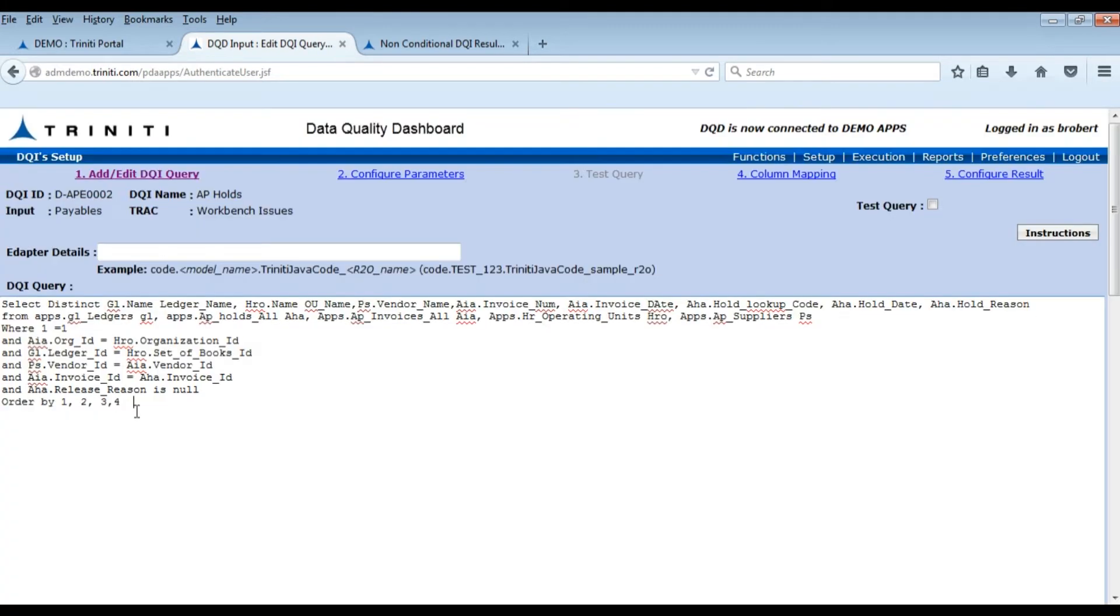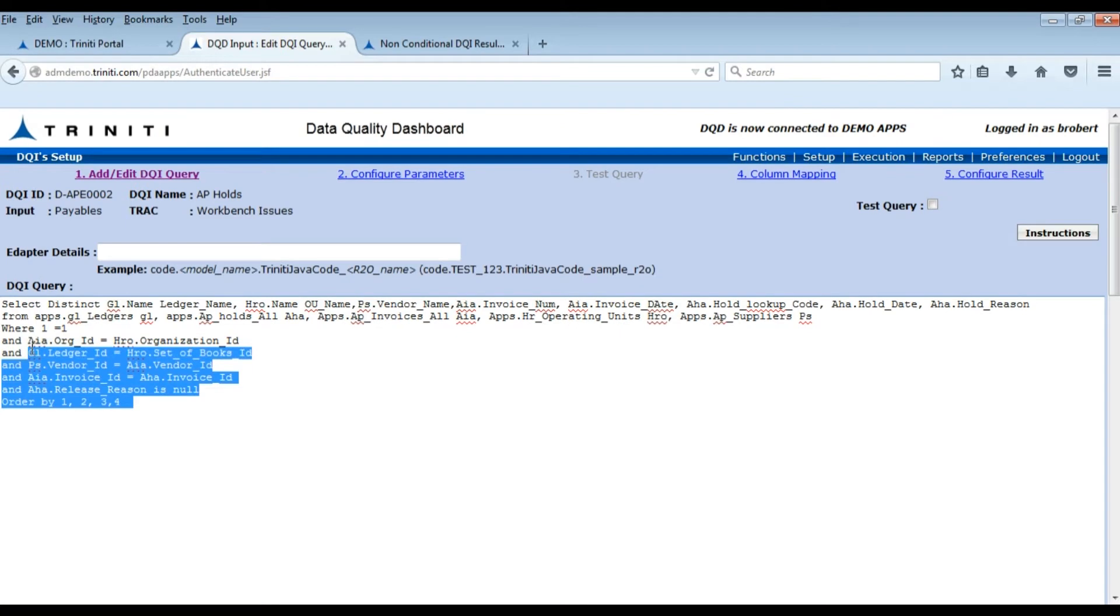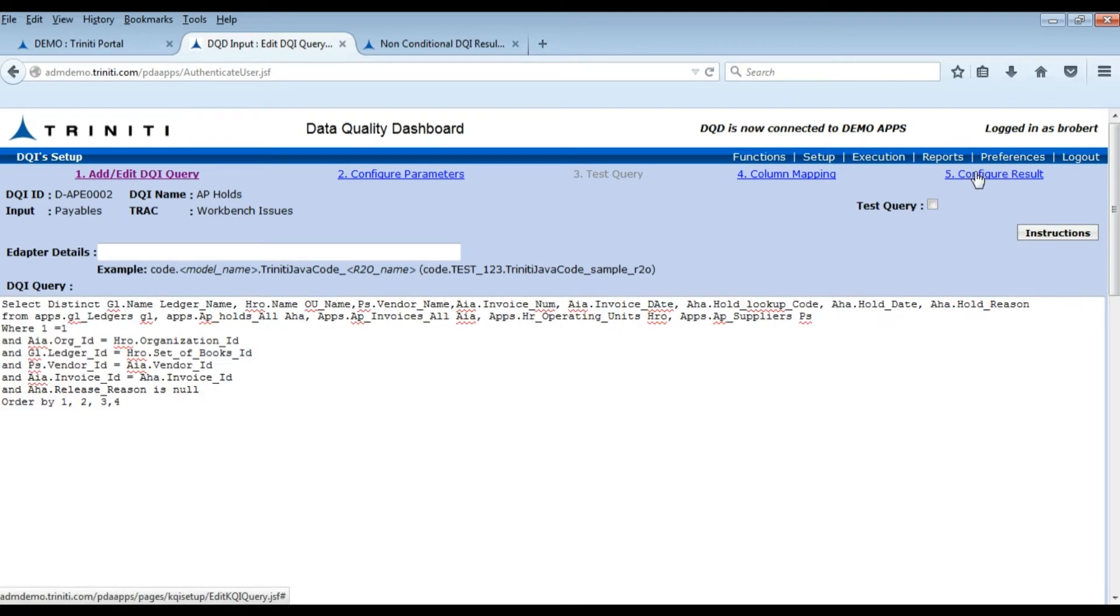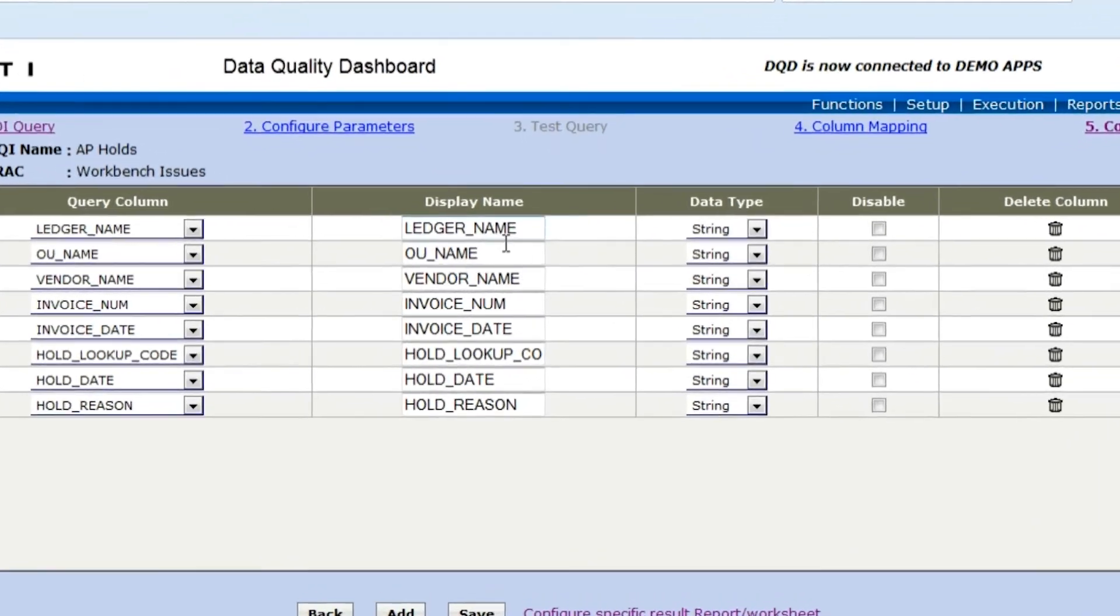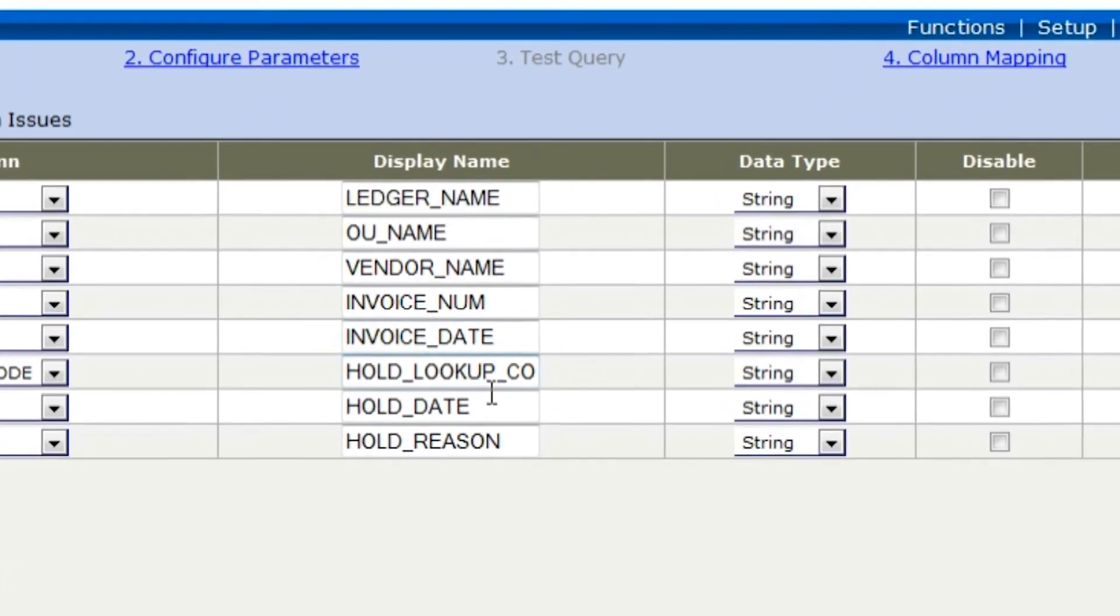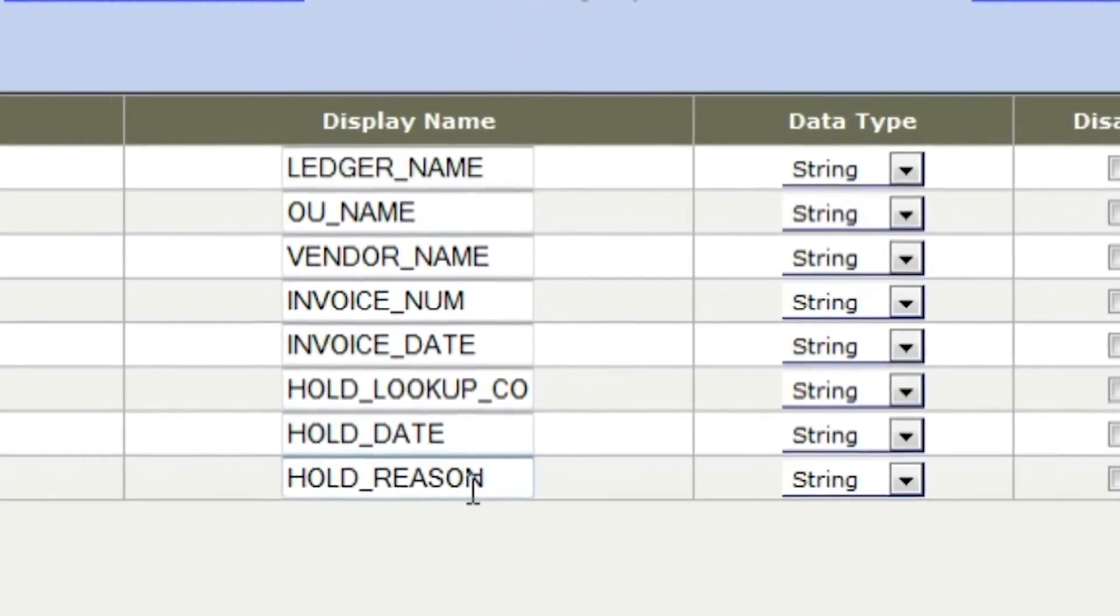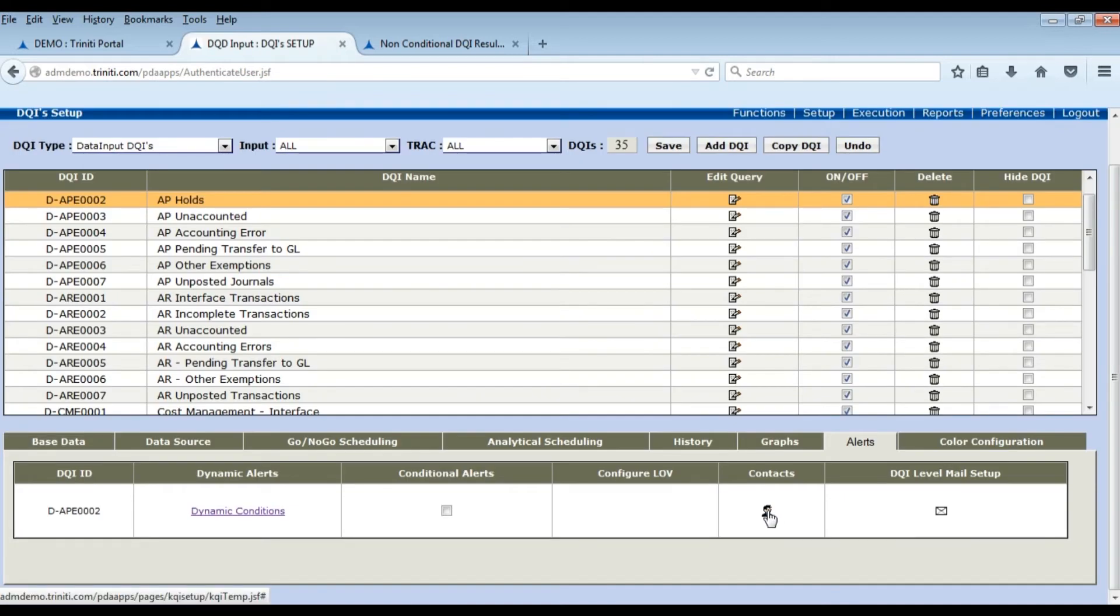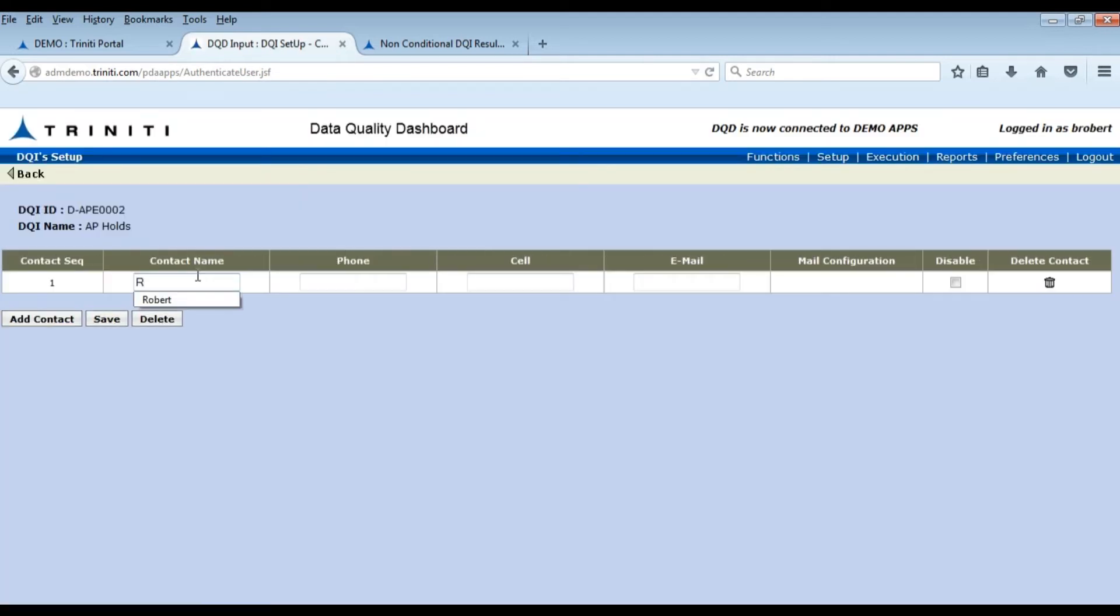Let's view the query associated with issues in AP Interface. Here we can see the configuration of the DQI. We can configure alerts to the responsible user to take necessary action.